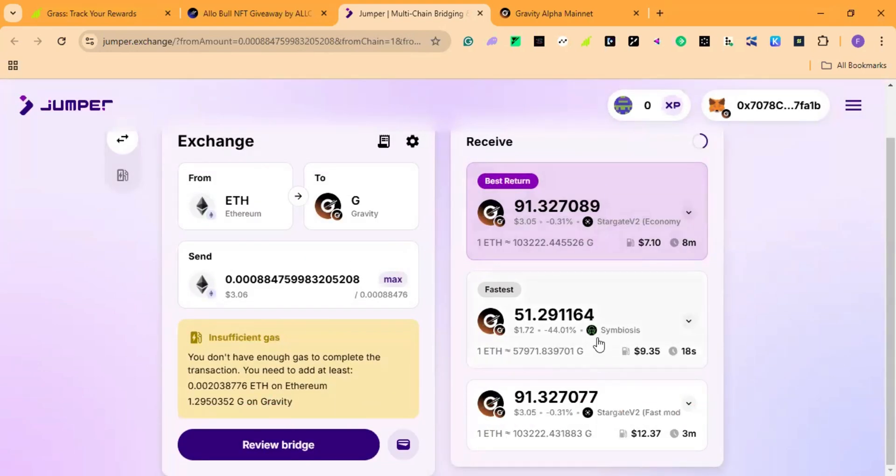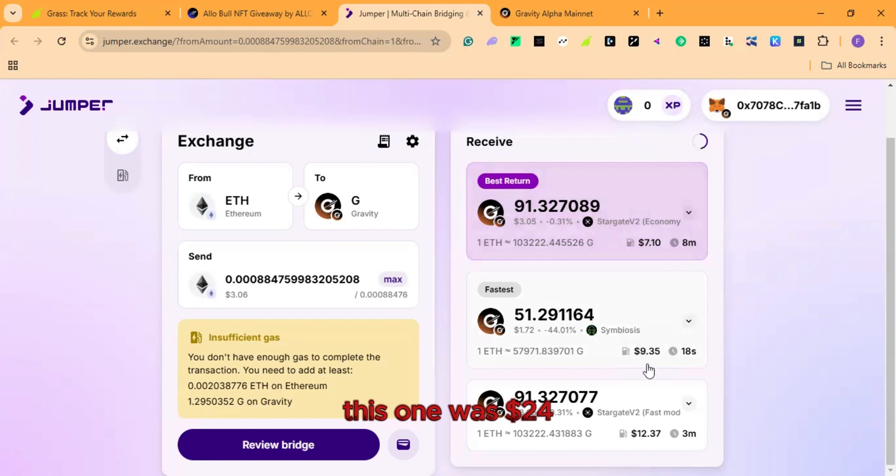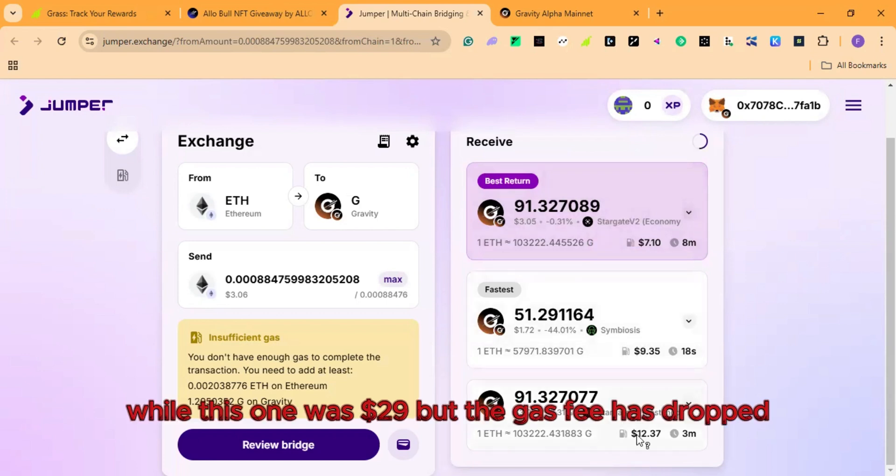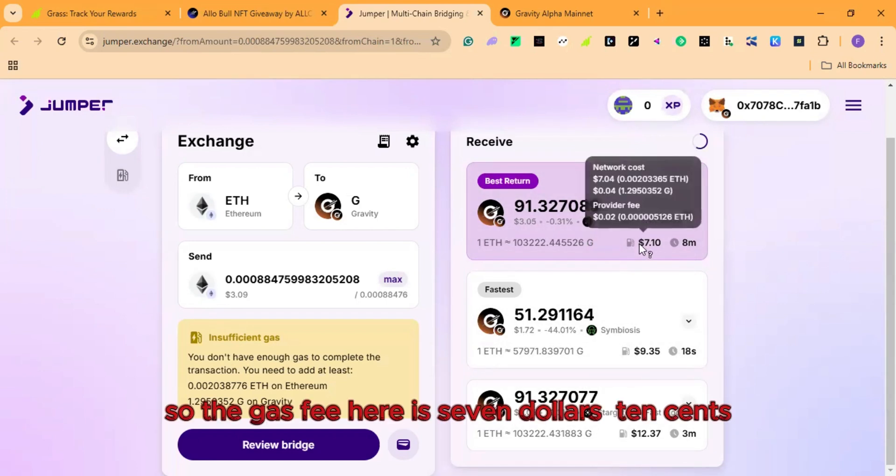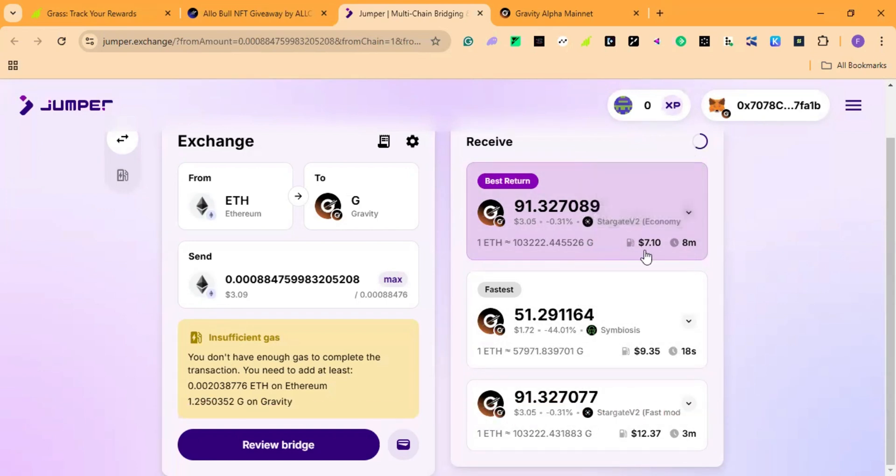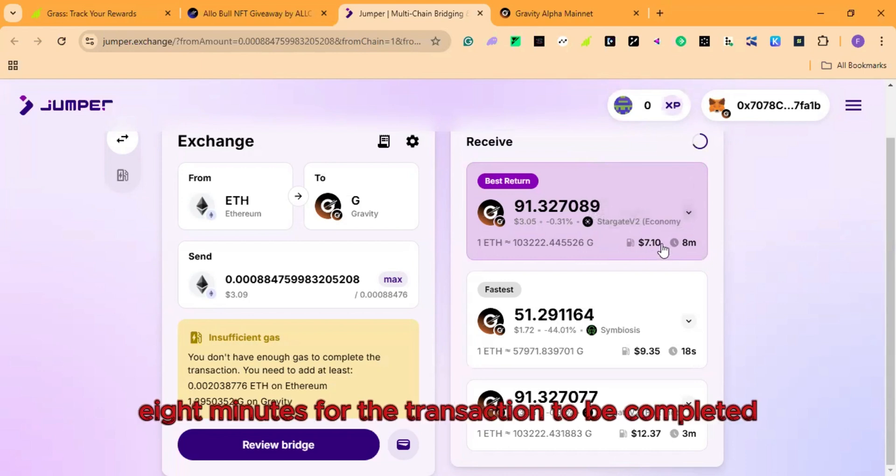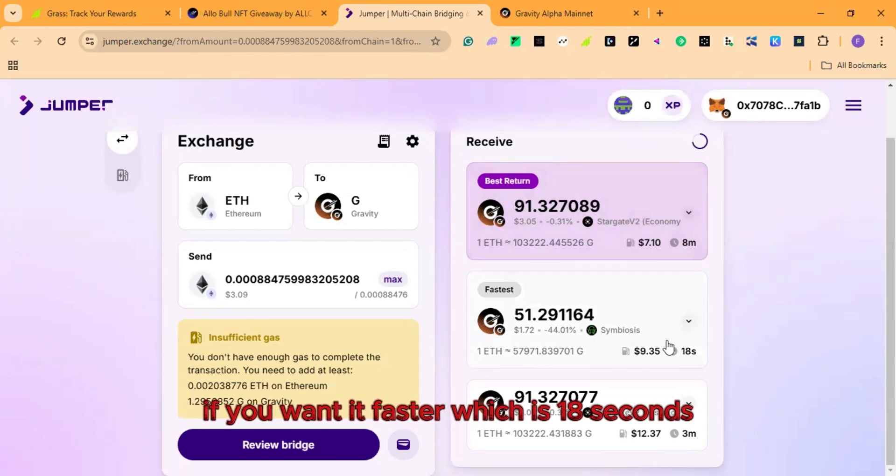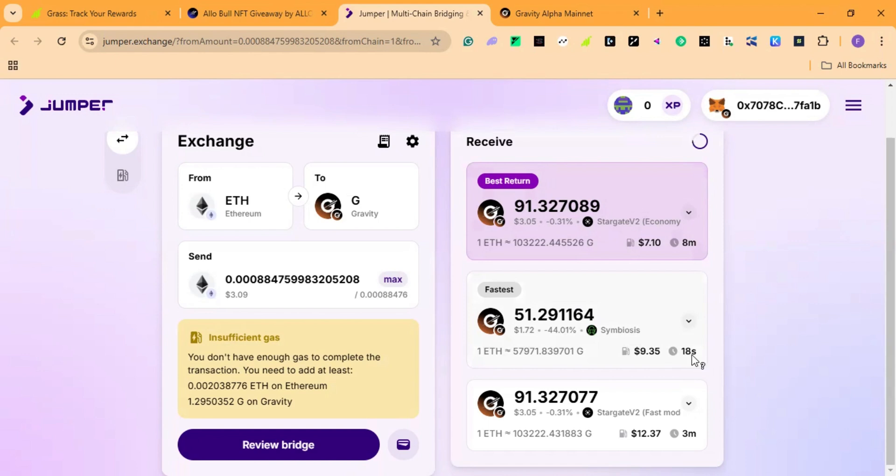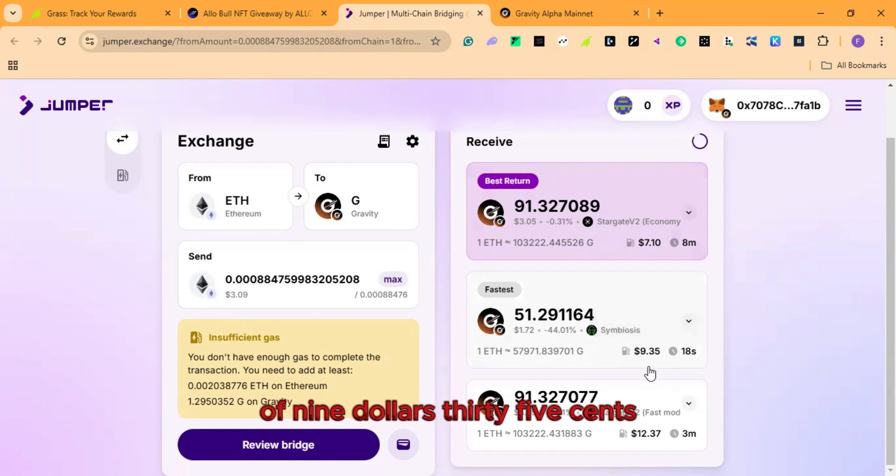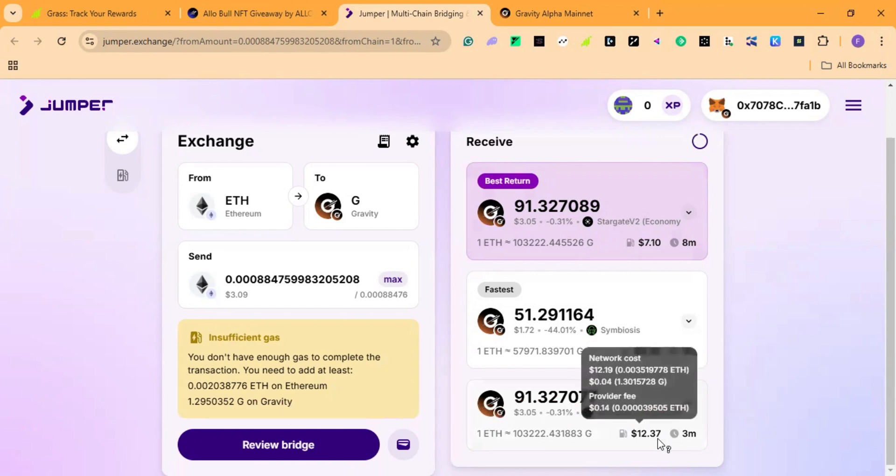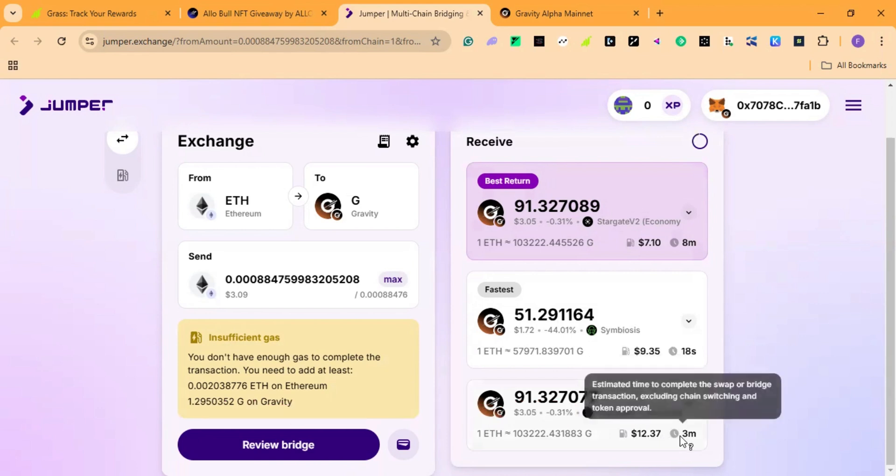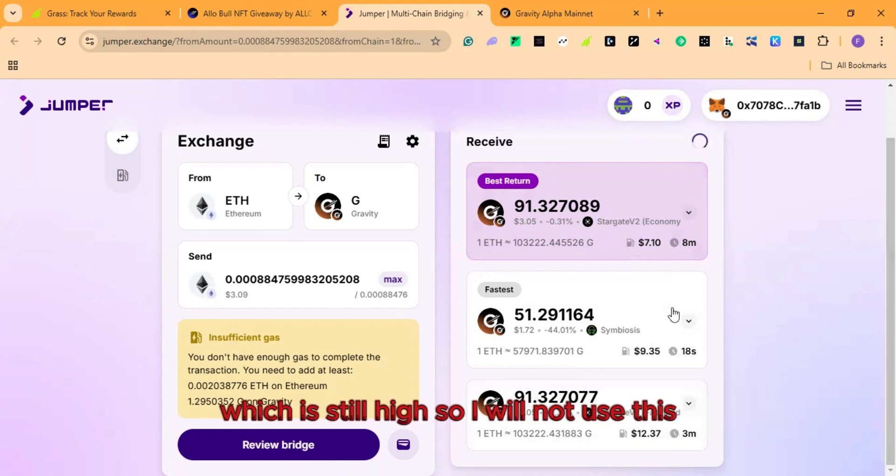In the morning, when I tried bridging, this one was $7, this one was $24, while this one was $29. But the gas fee has dropped. So the gas fee here is $7.10, and it will take eight minutes for the transaction to be complete. If you want it faster, which is 18 seconds, they will charge you gas fee $9.35. And this one, they will charge $12.37, which is still high. So I will not use this.